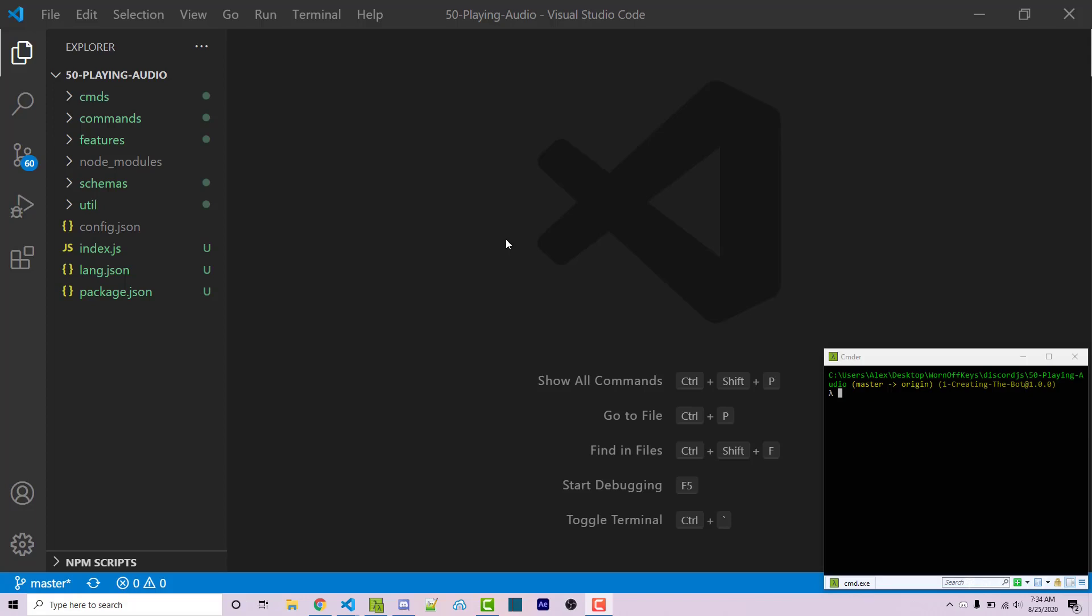I'm also going to be showing you how you can have your bot connect to a voice channel whenever you run a command. So on the left here, we have this basic project I've been working on throughout this series. If you want access to this, a link to this will be in the GitHub repository, which you can find in the video description.